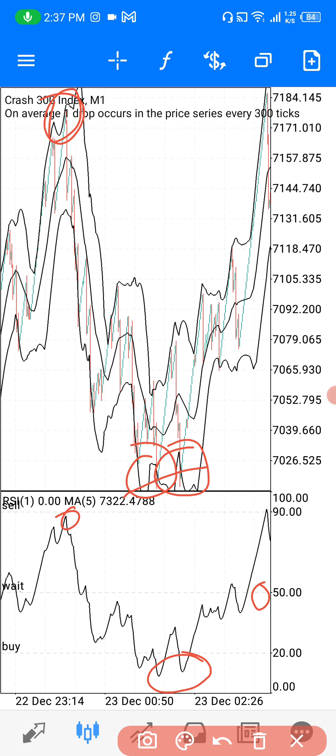Try out this strategy on Crash 300 and let me know how it goes. Bye for now — see you in the next video.